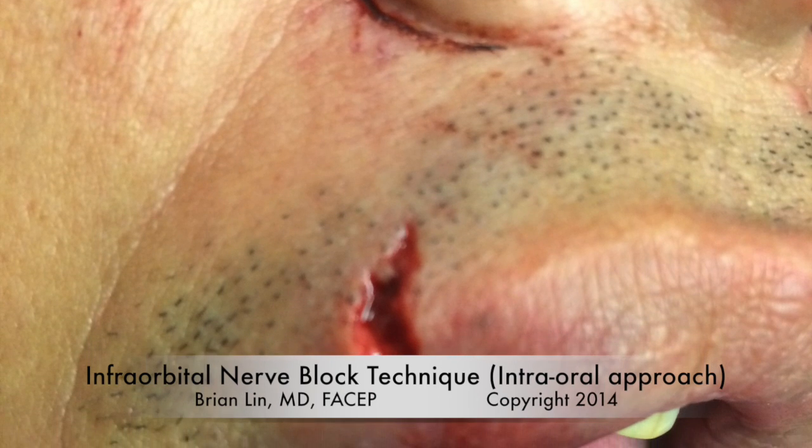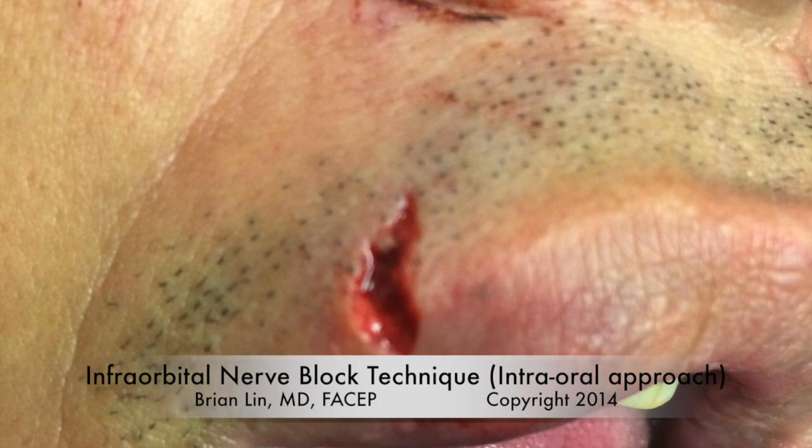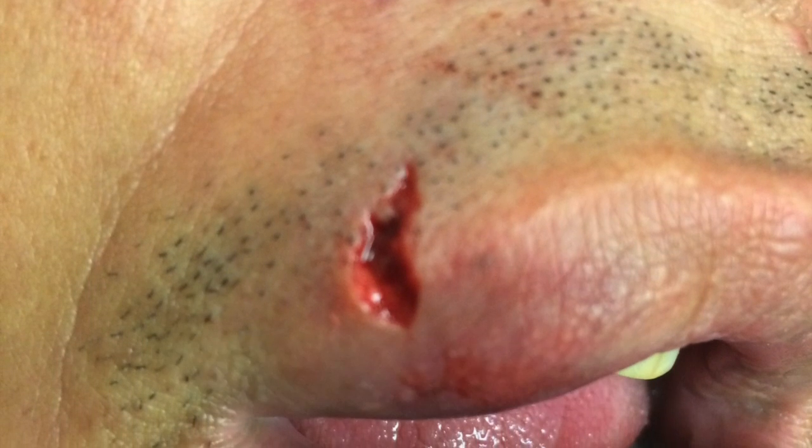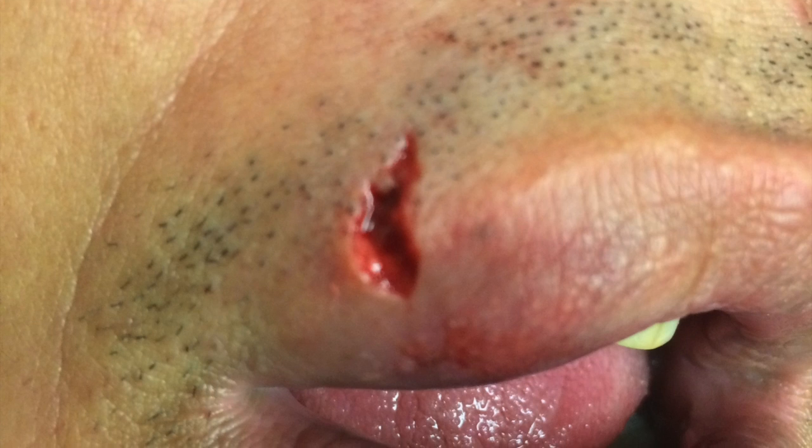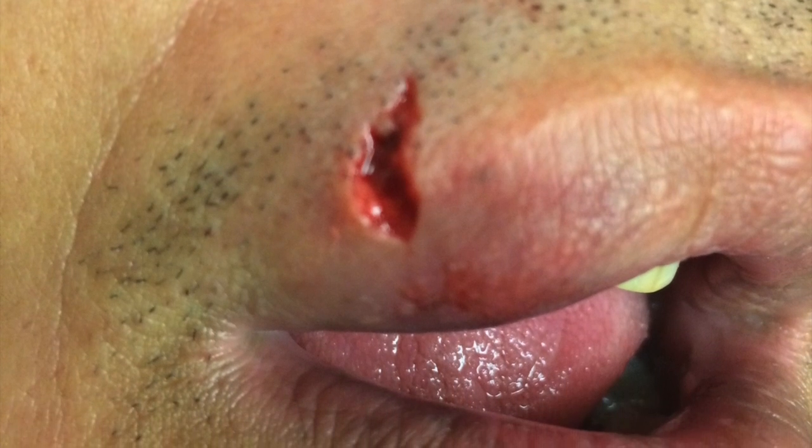In this video, we'll discuss the infraorbital nerve block technique using the intraoral approach, a useful technique for sewing lacerations of the lip, such as this one. The infraorbital nerve territory includes the lower eyelid, the skin of the mid-face region and part of the nose, as well as the upper lip on the ipsilateral side.